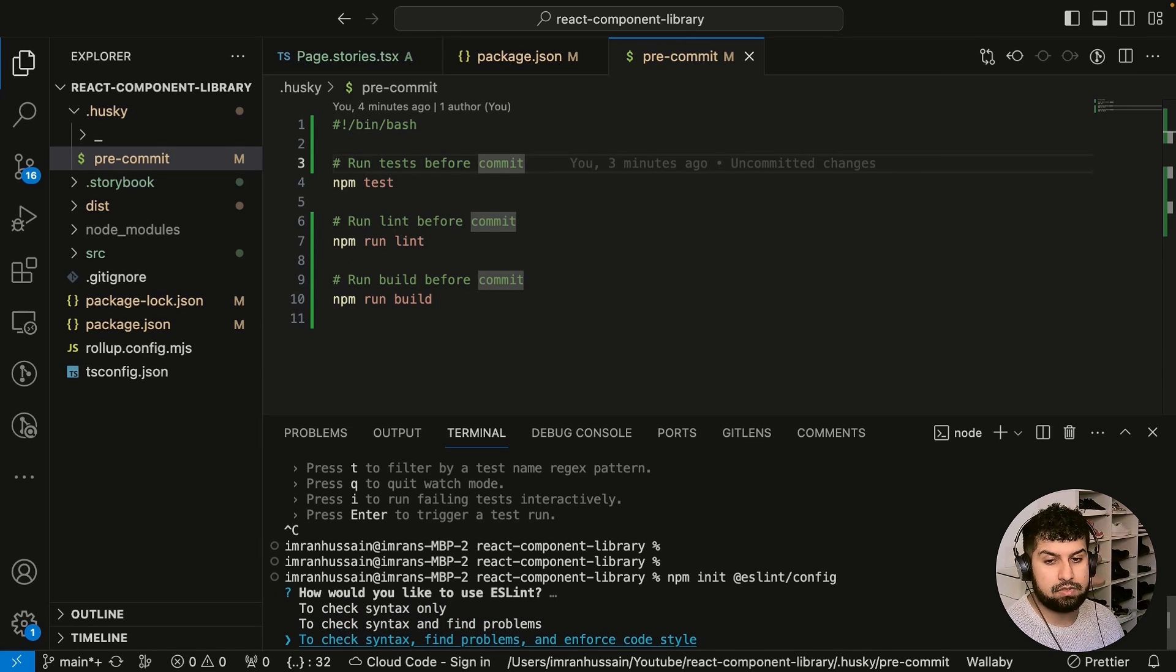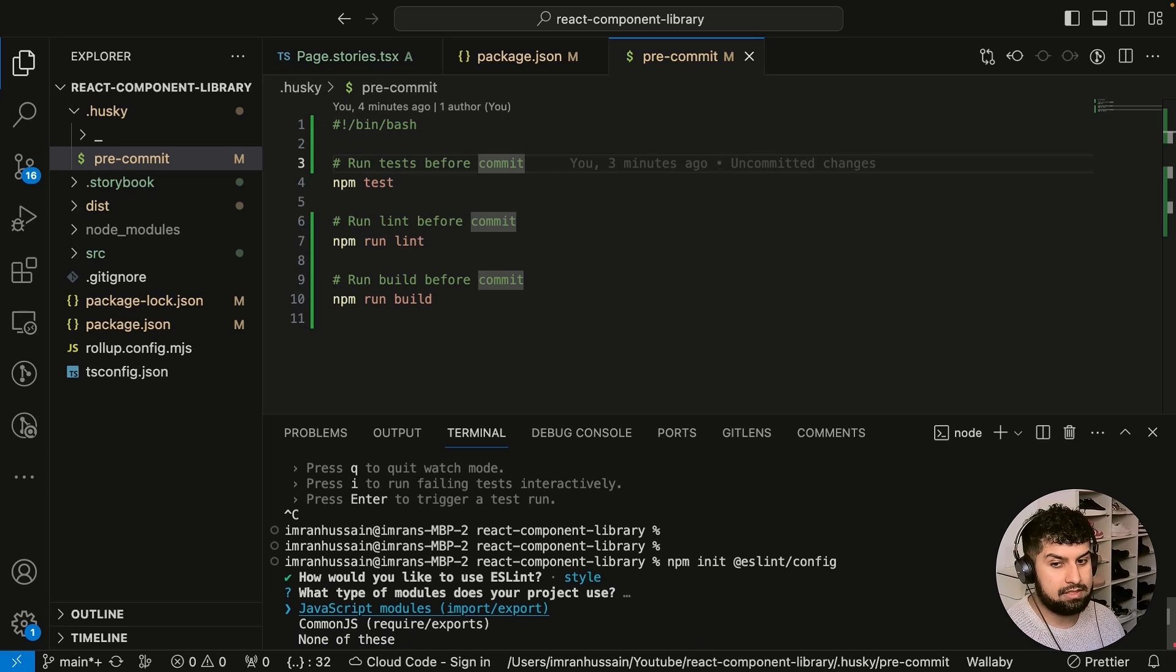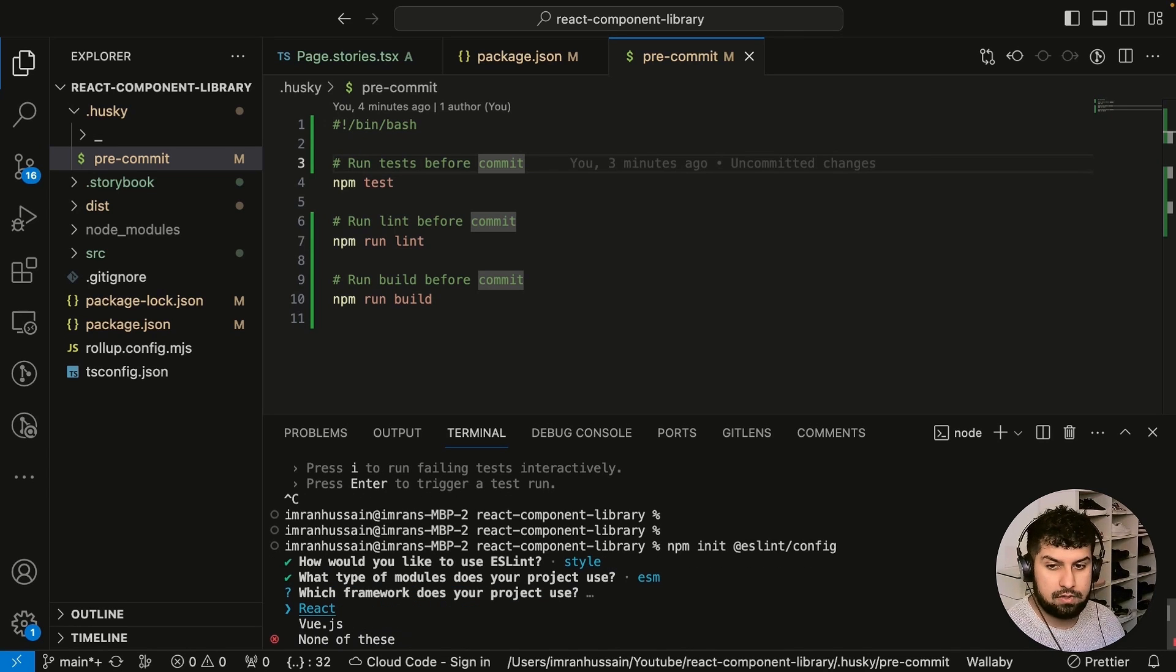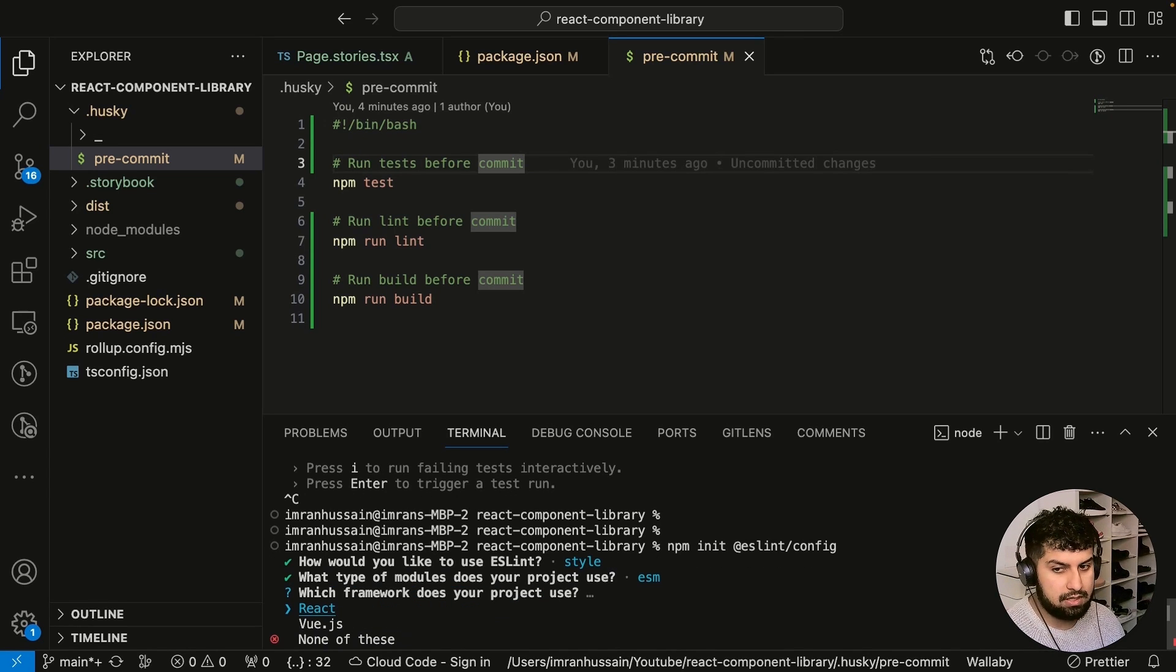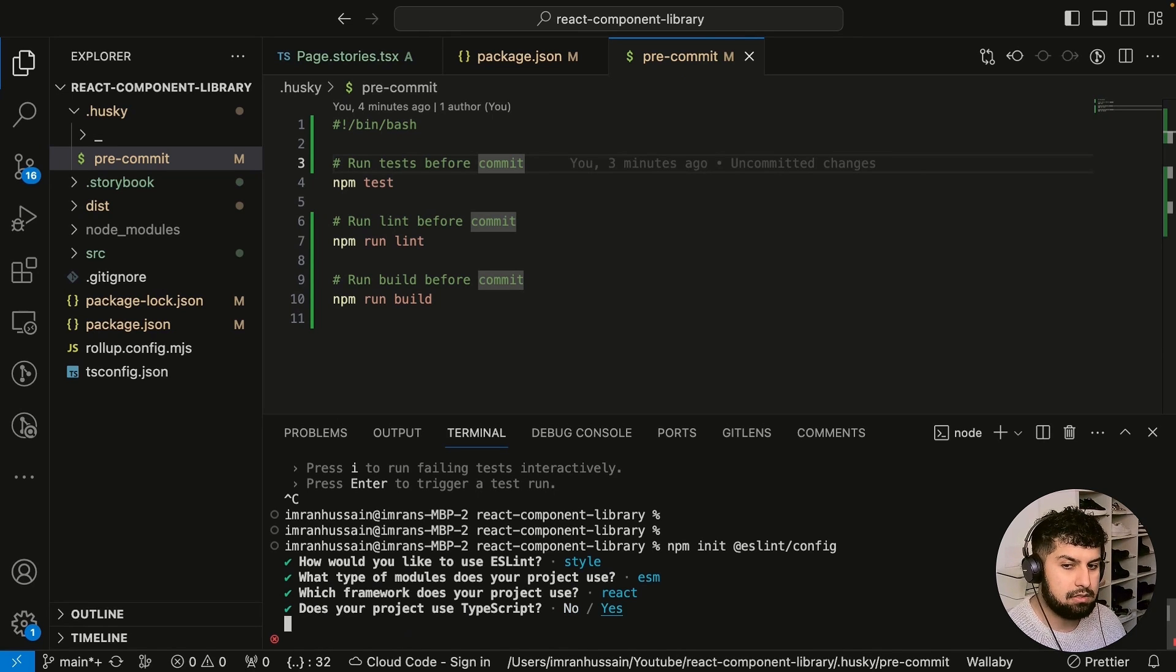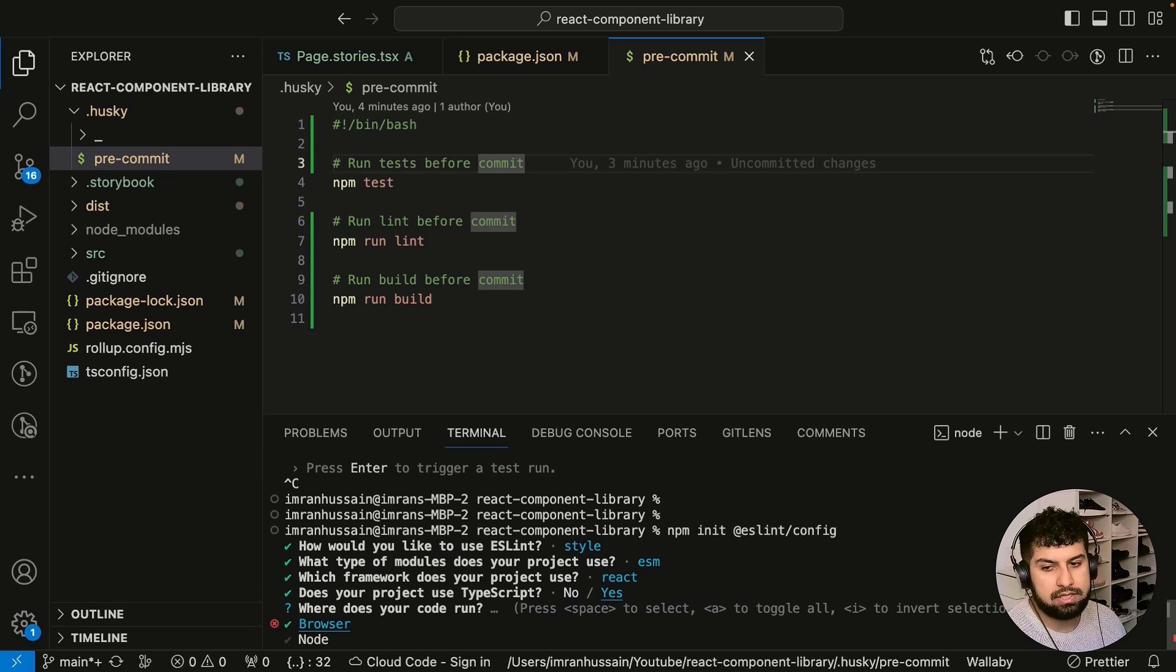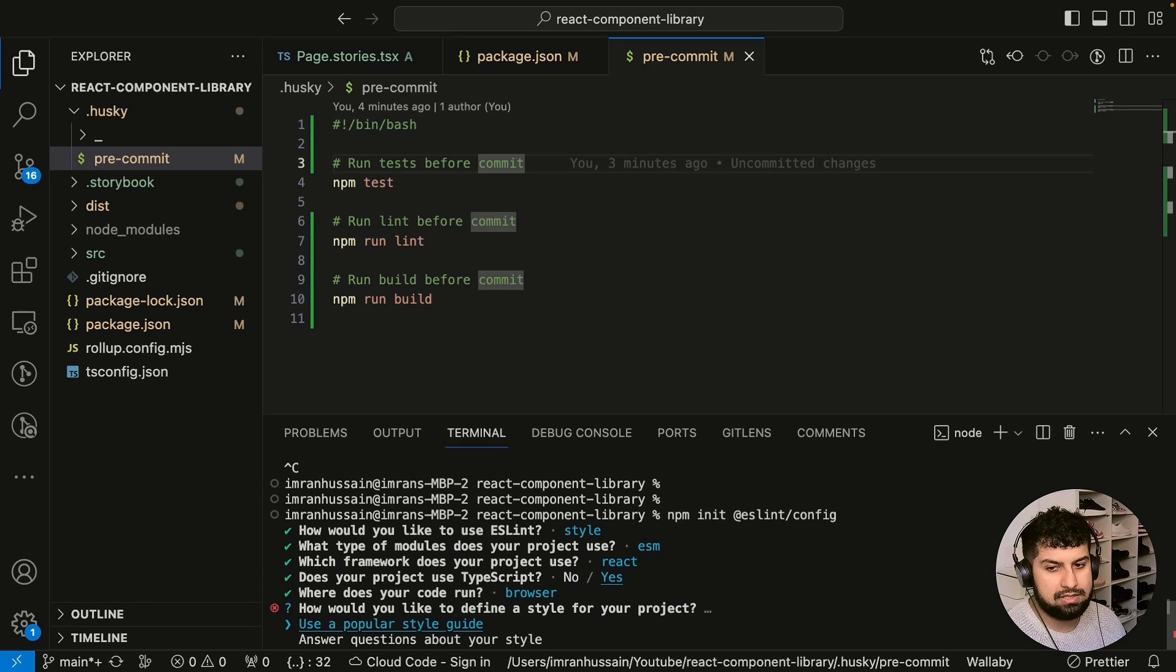Let's press enter. Now we want to use JavaScript module because that's what we're using, and we're also using React. Does your project use TypeScript? Yes it does. The code does run in the browser, so let's just do that.